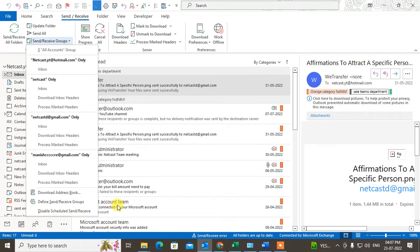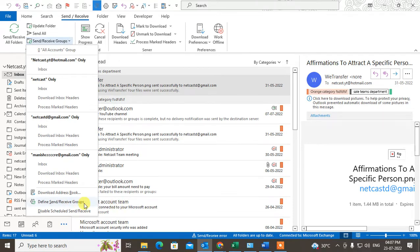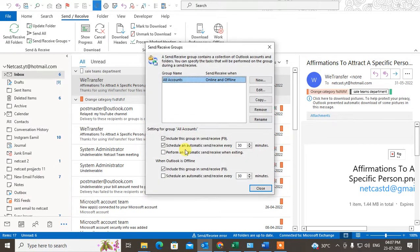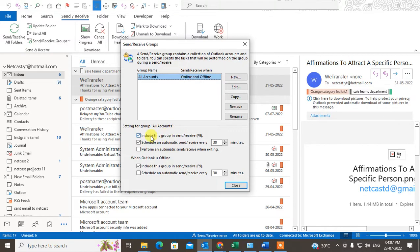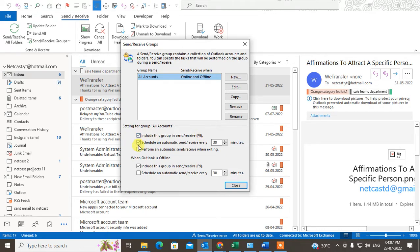Here you can see you have to set this for all accounts. Now we can see Setting Group All Accounts. Include this group in Send and Receive F9. So F9 is the shortcut key to refresh your account. You can click mark on it and check mark on this option.